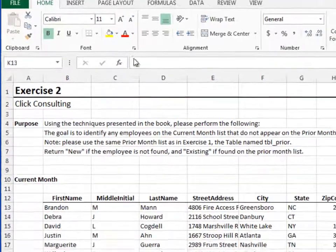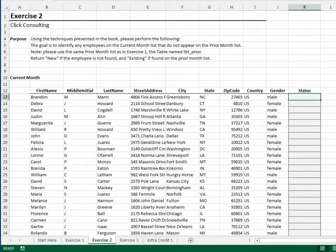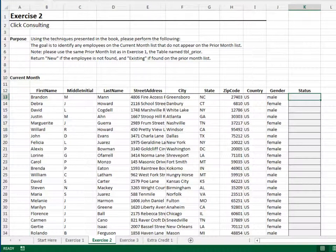Exercise 2. In this exercise, we'll nest the COUNTIFS function inside an IF function to clean up the report. Let's break this into two steps. First,